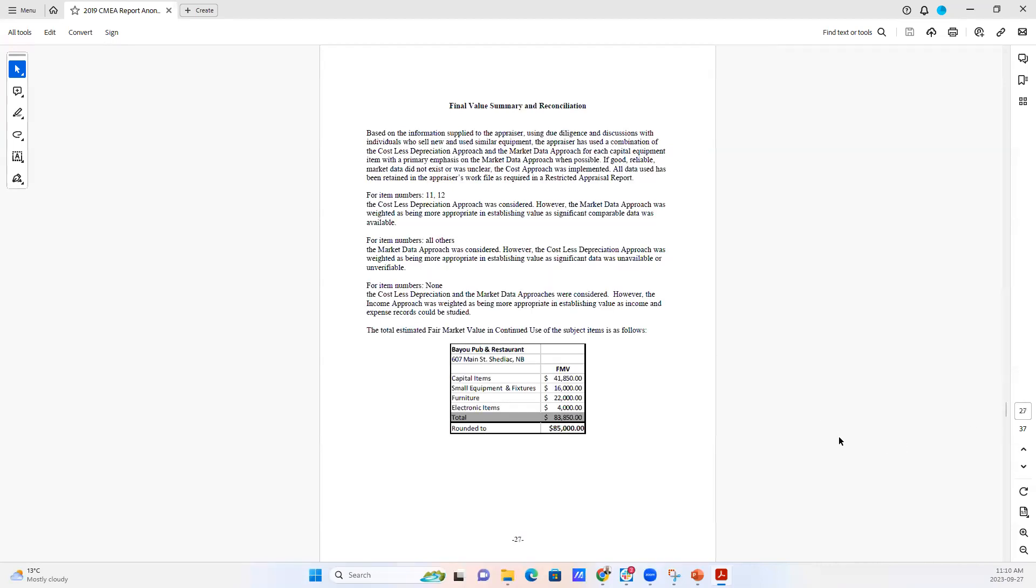And then there's a reconciliation of final value where everything is added together. And you can see here, it's often presented with a rounded value. In this case, it was rounded to $85,000.